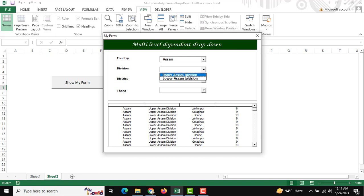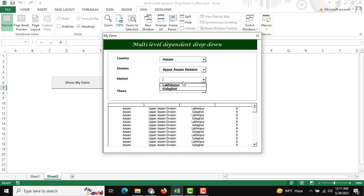I'll select Upper Assam division. Then next, under Upper Assam, the district is Lakhimpur.